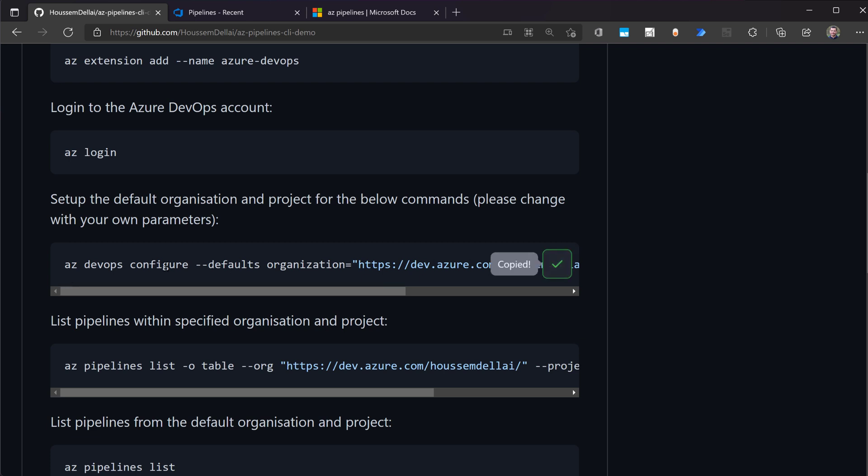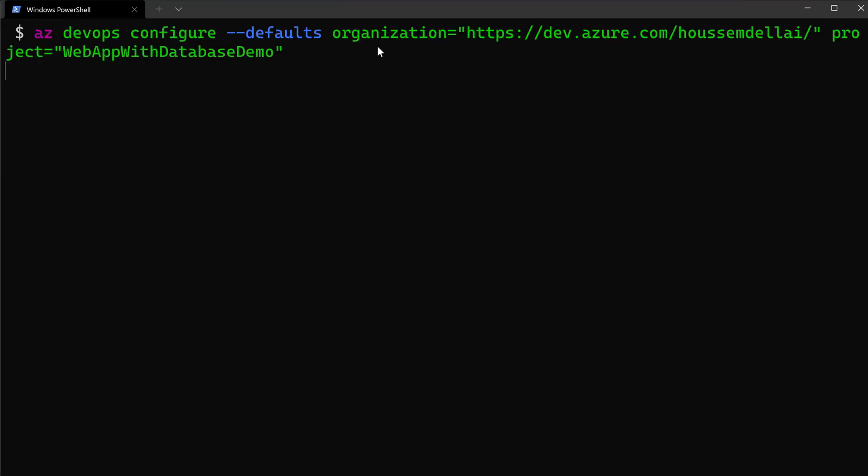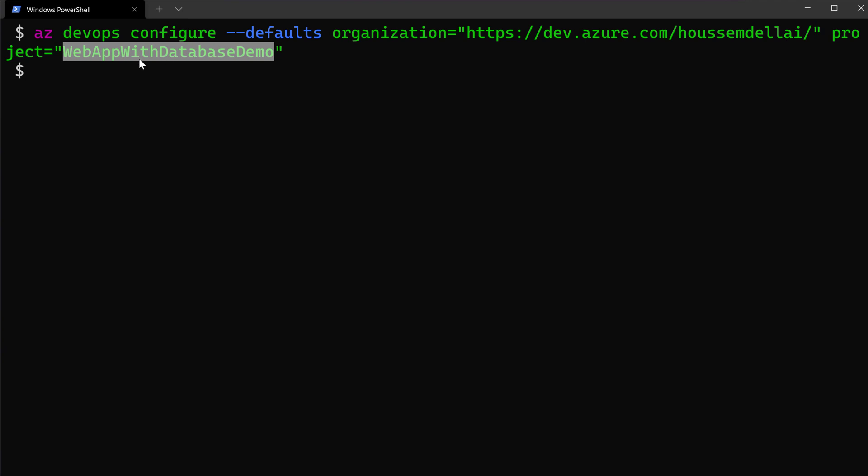Then after that, once we are logged in, we can now configure some default variables. So here, I want to access my organization, my personal Azure DevOps account through this URL, and then I want to set up a default project. That is the web app with database demo that I'm going to use in this demo. So once I set up those defaults, these will be used in each Azure DevOps command.